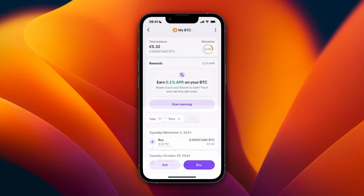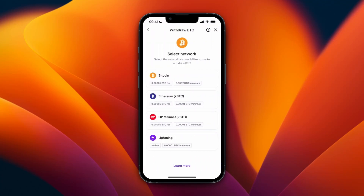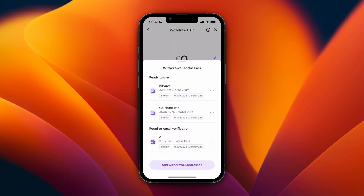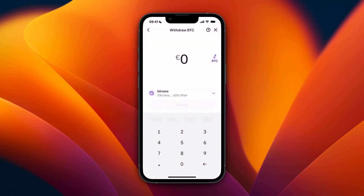After you add the wallet address, go through the steps again: click Withdrawal, select the network, select the address and click on it. Then choose how much you want to withdraw to your Trust Wallet account, click Review, and confirm it. The funds will then be on their way to Trust Wallet.